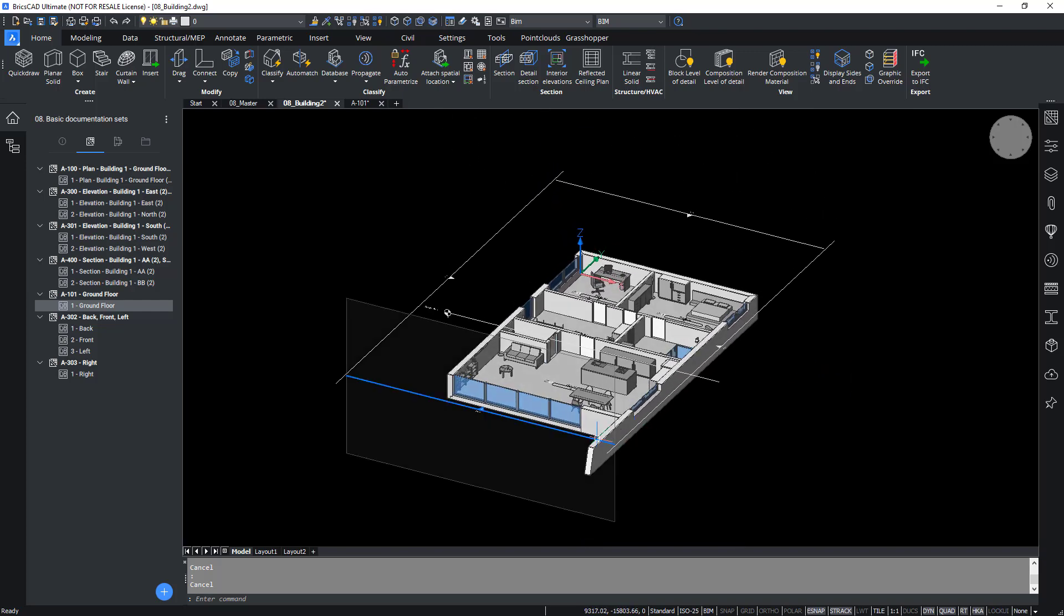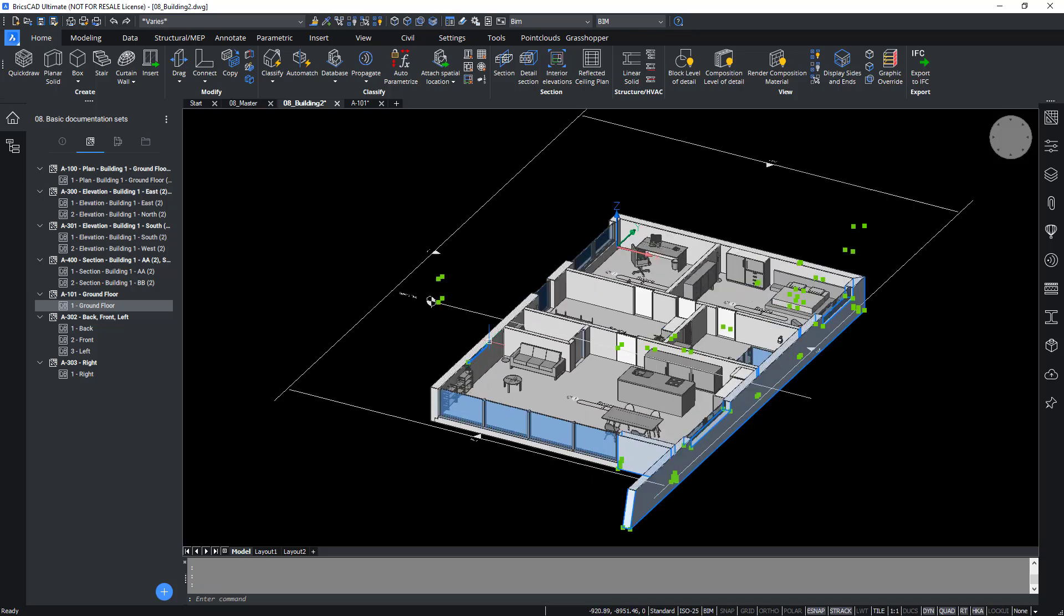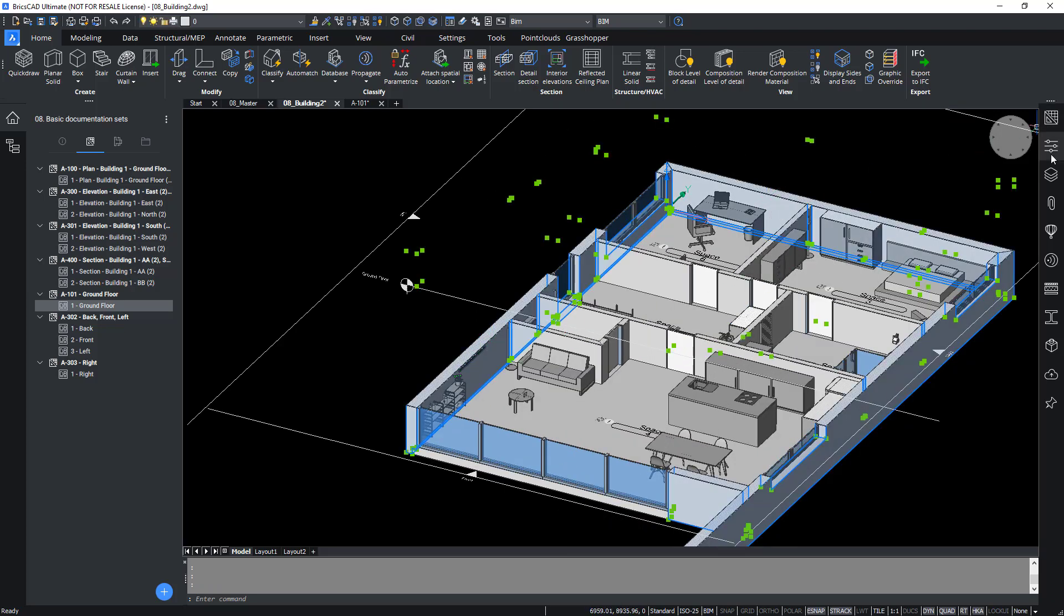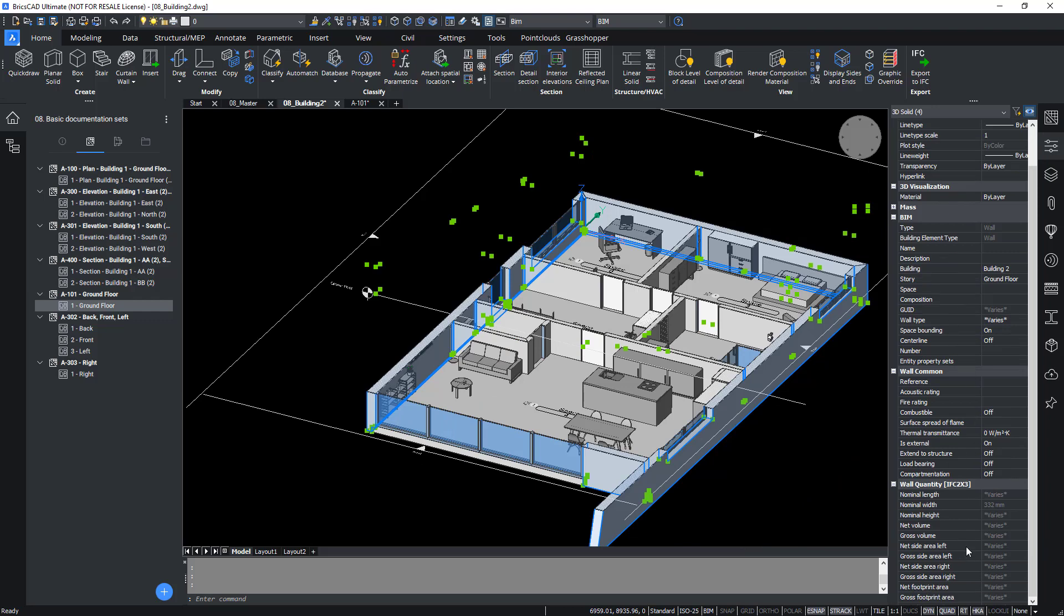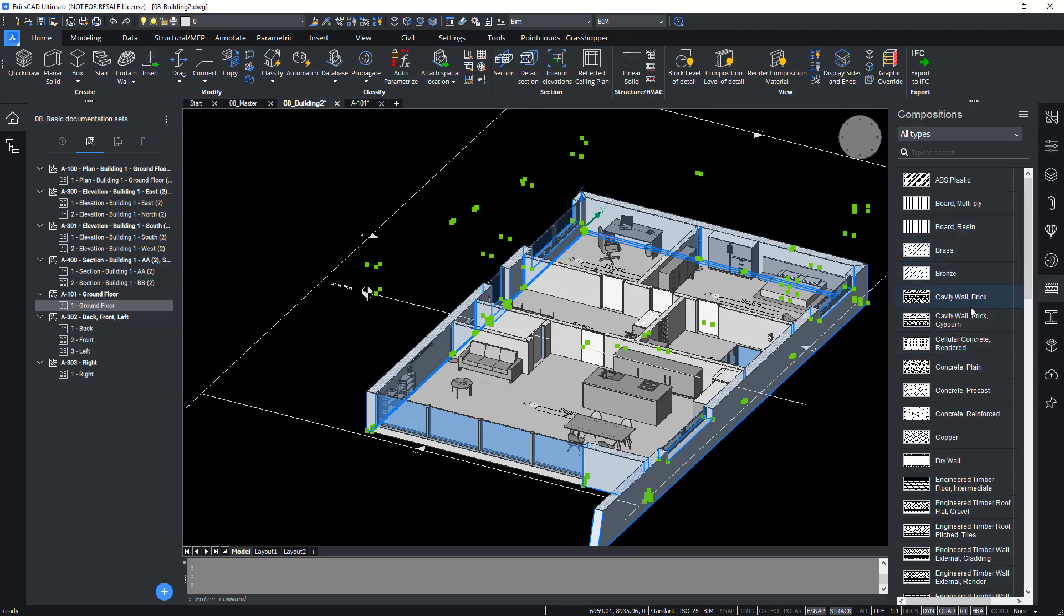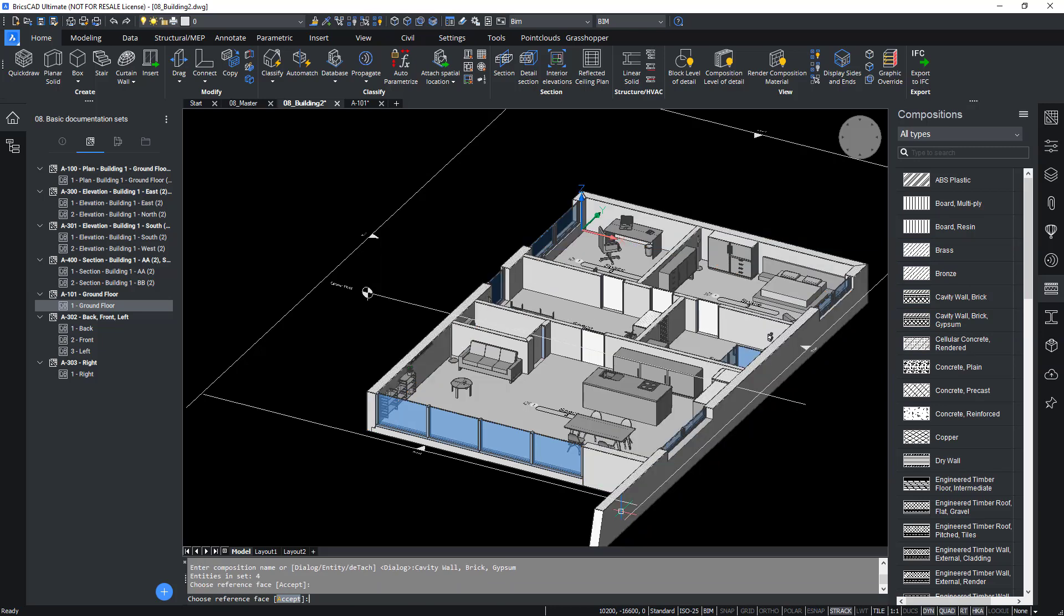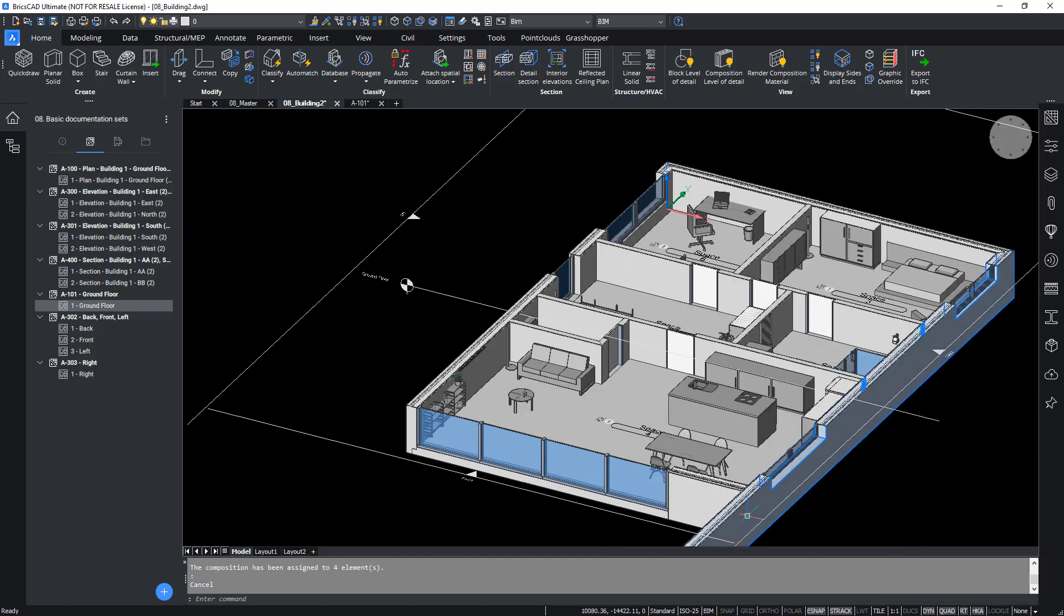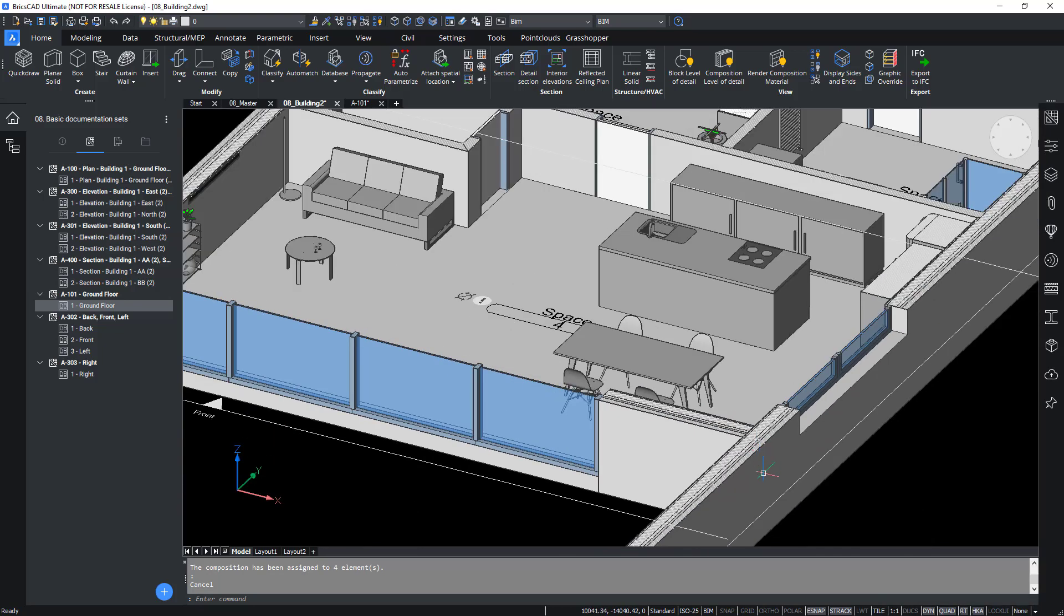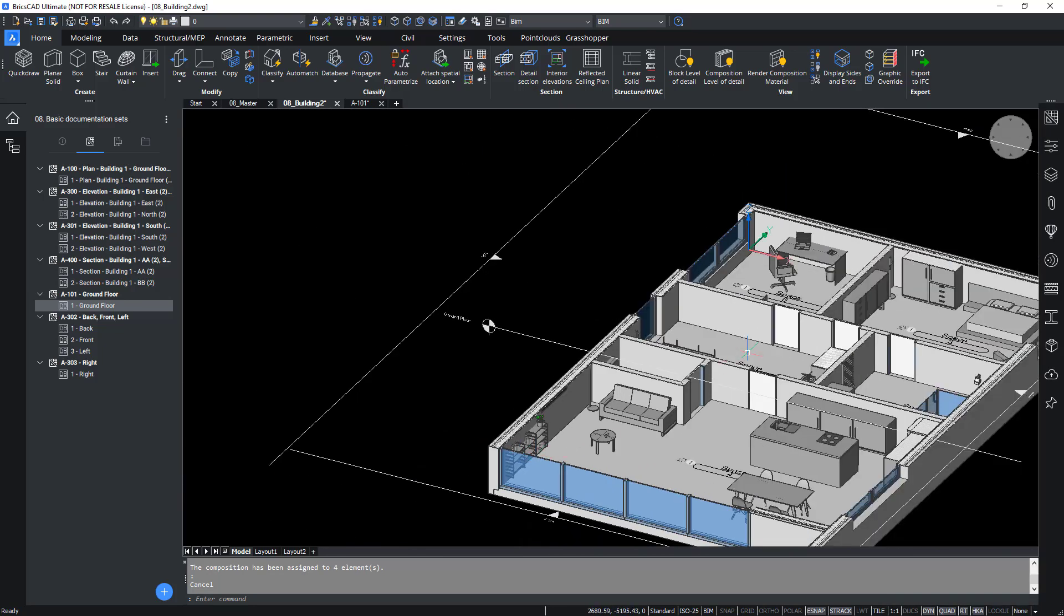Also, just for a quick exercise, we can simply apply a BIM cavity wall composition. And you can see the plies updated.